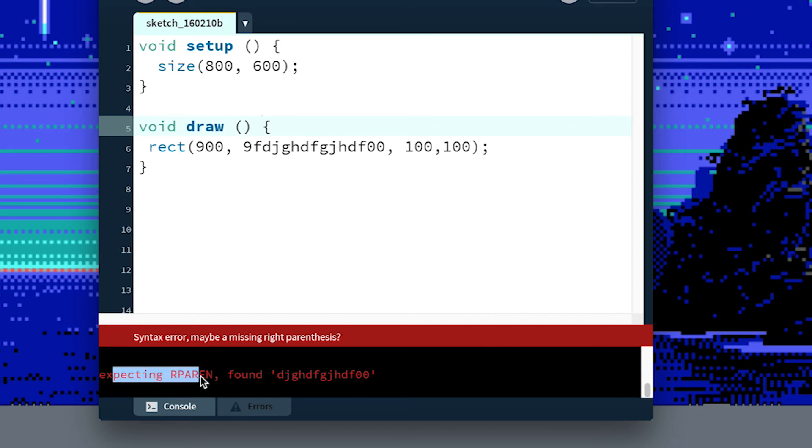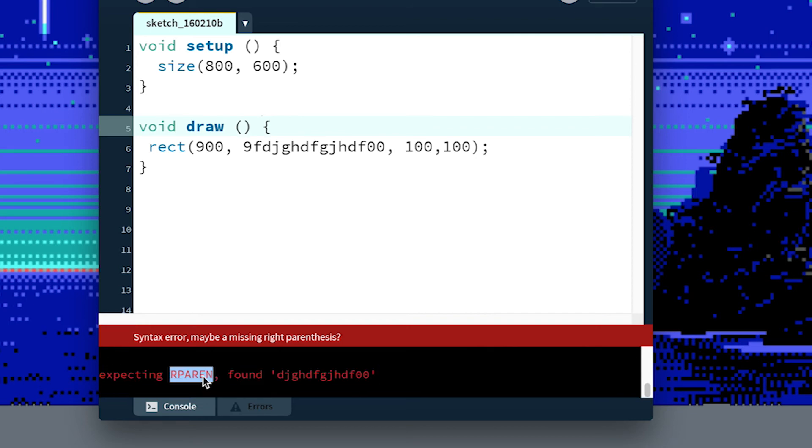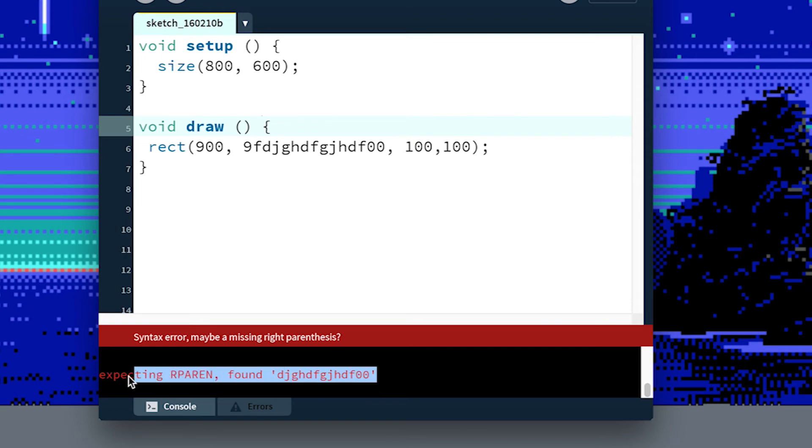But this second one, expecting r paren, expecting right parentheses, this is the actual error coming out of the compiler. And if we drag this up, sometimes there'll be more errors.